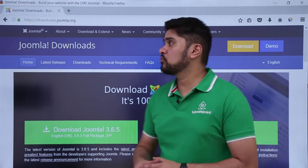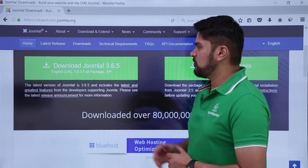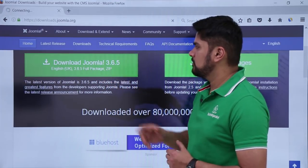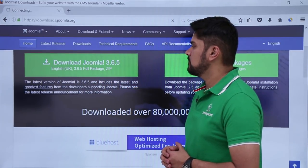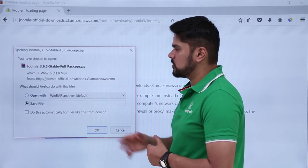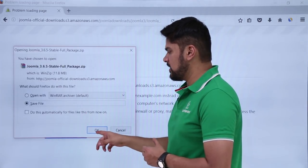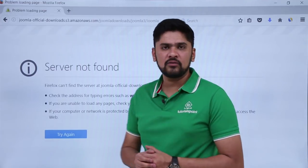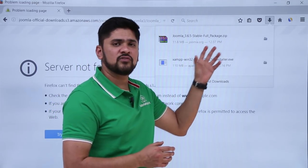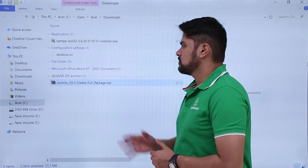Now we will go to Joomla.org, download Joomla, and then install it — linking it with the database during installation. To download Joomla, go to download.joomla.org and press Enter. You can see the packages listed. Click Download Joomla 3.6.5, which is the current version. A dialog box appears showing the full package — Joomla 3.6.5 as a zip file. Click OK to save it. You can see it downloading on the left and it has been downloaded successfully.